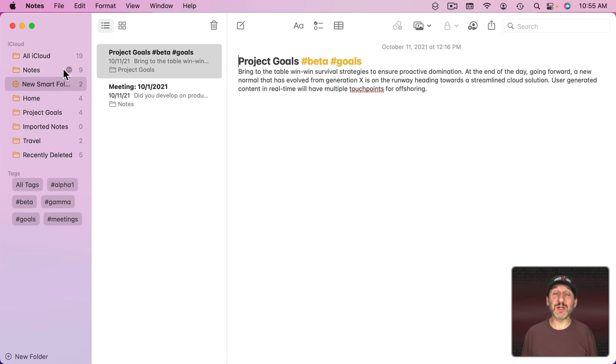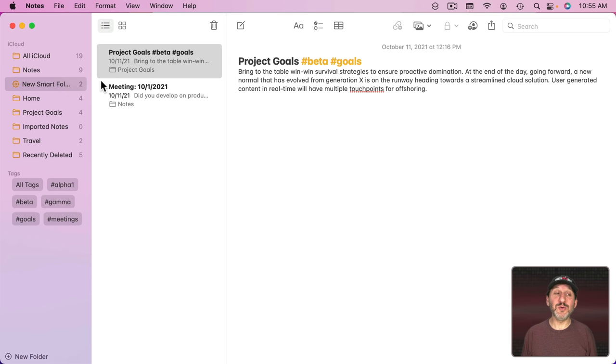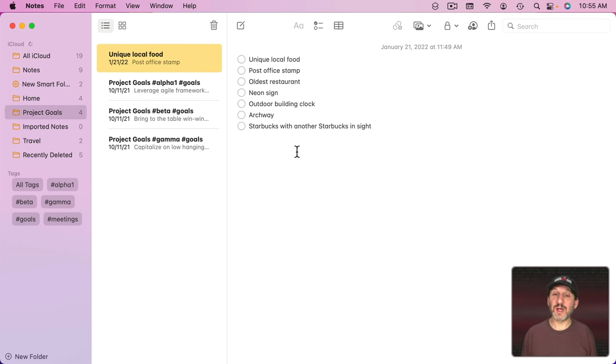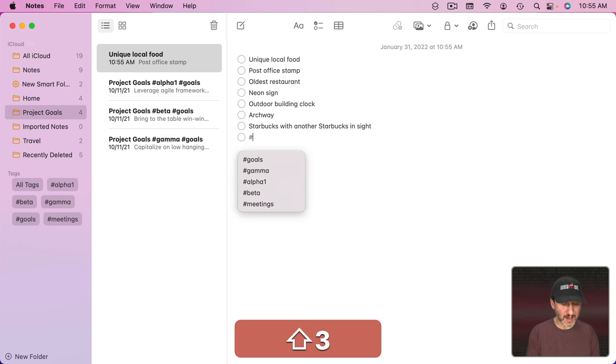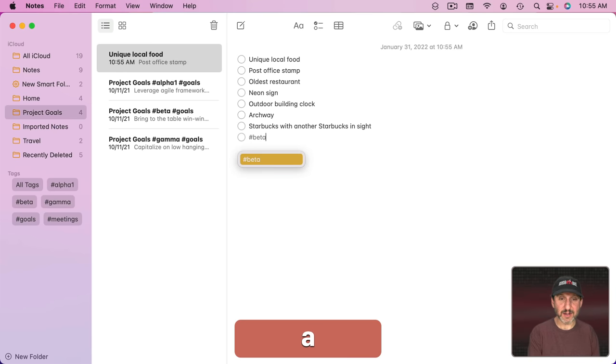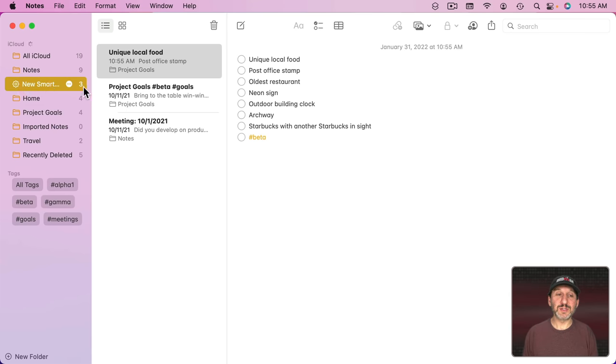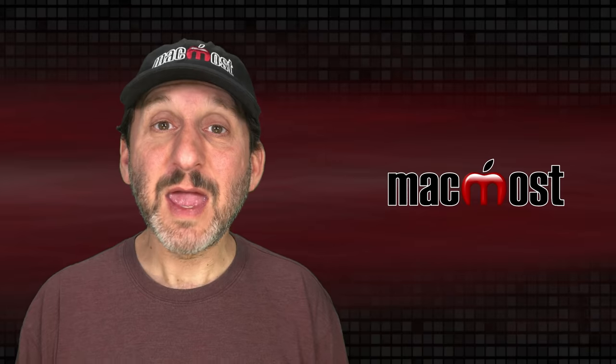Now I don't add notes to this by dragging and dropping them in there or creating them in this folder. I simply use the tags. So if I went to another note like this and then I added beta to it, it now appears in this Smart Folder here.